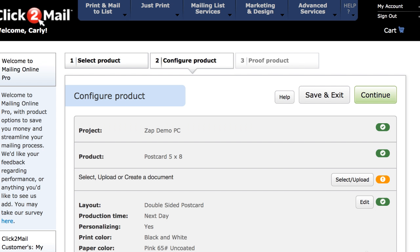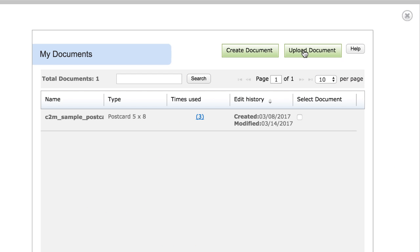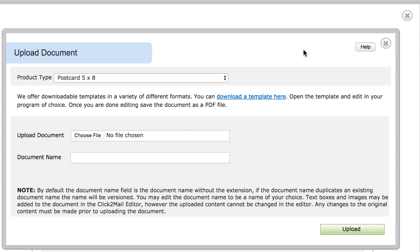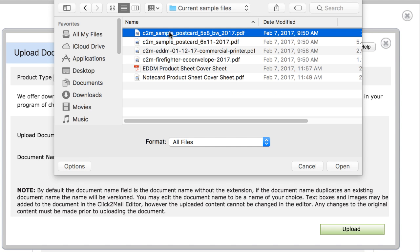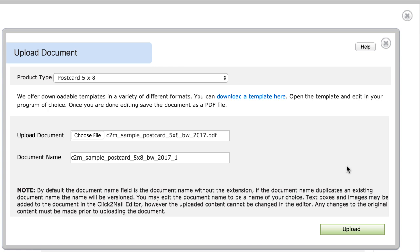Next, I'll upload my postcard by clicking the Select Upload button, then I'll click Upload Document. I'll browse to locate the file on my computer, and then click Upload.